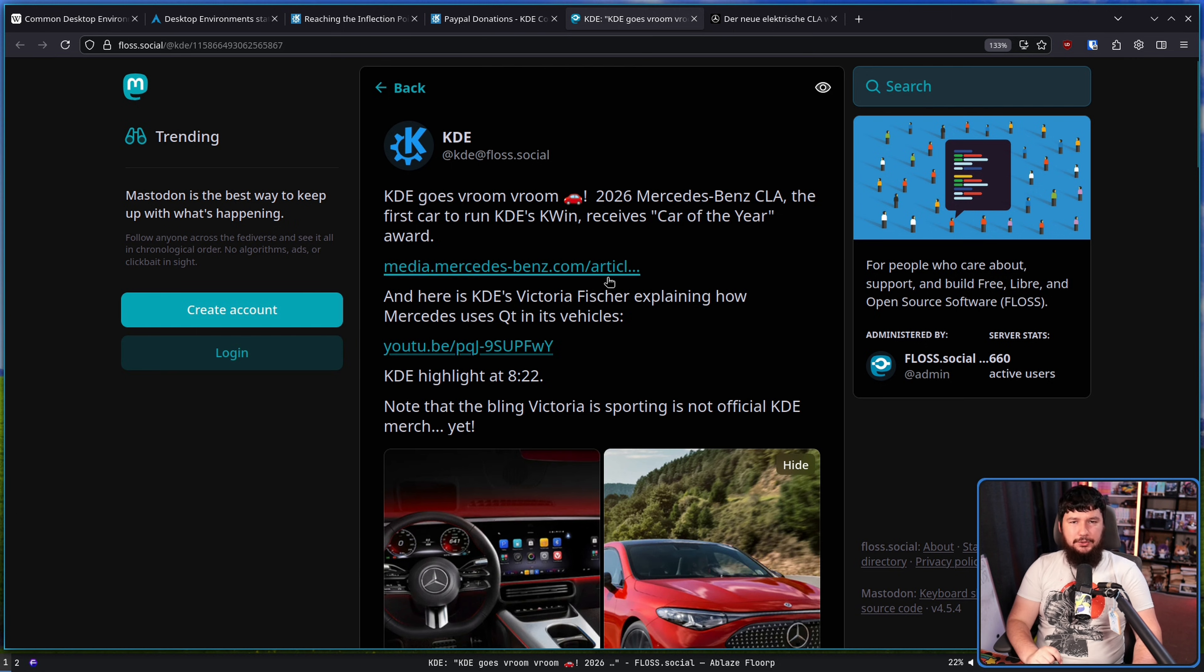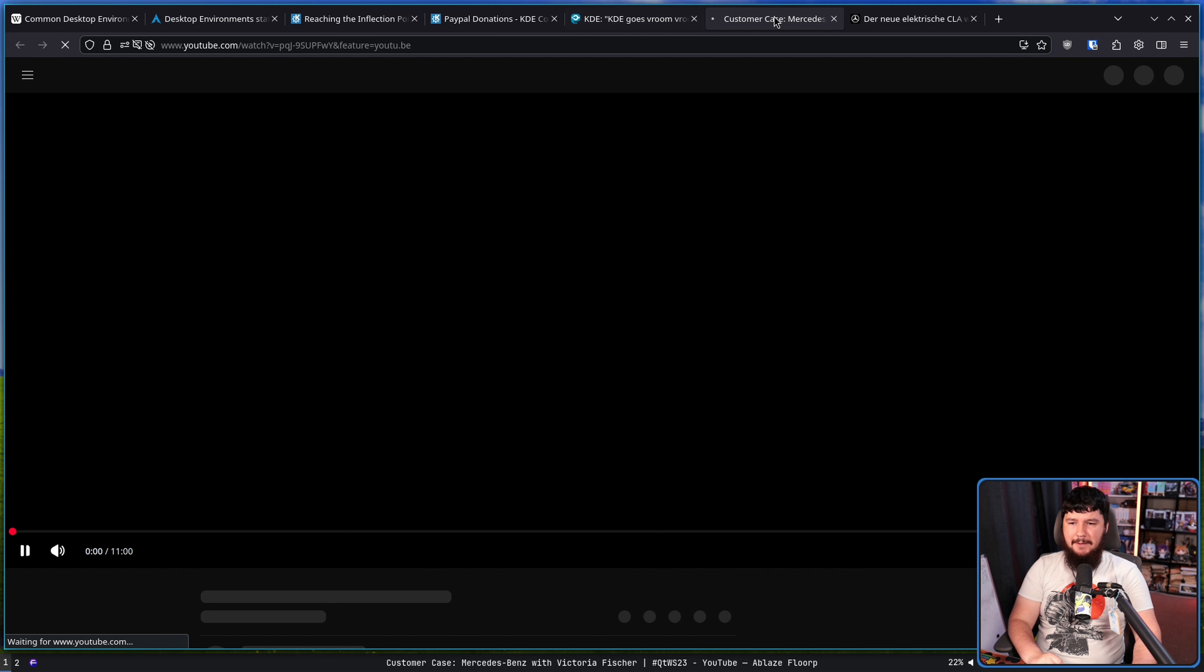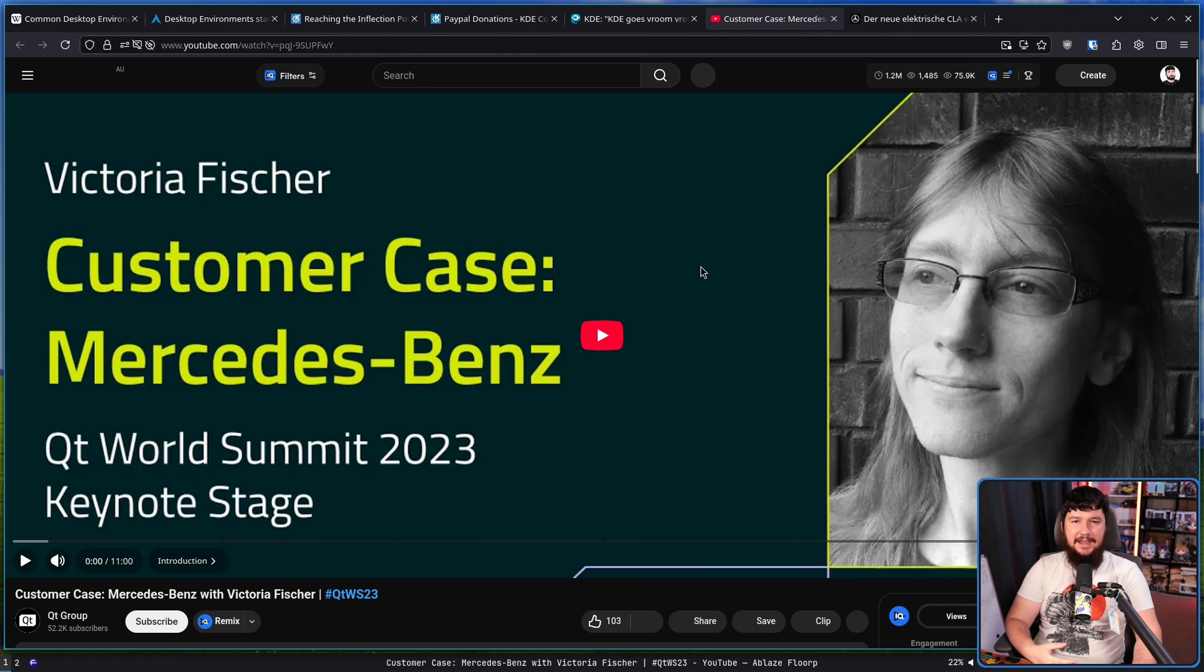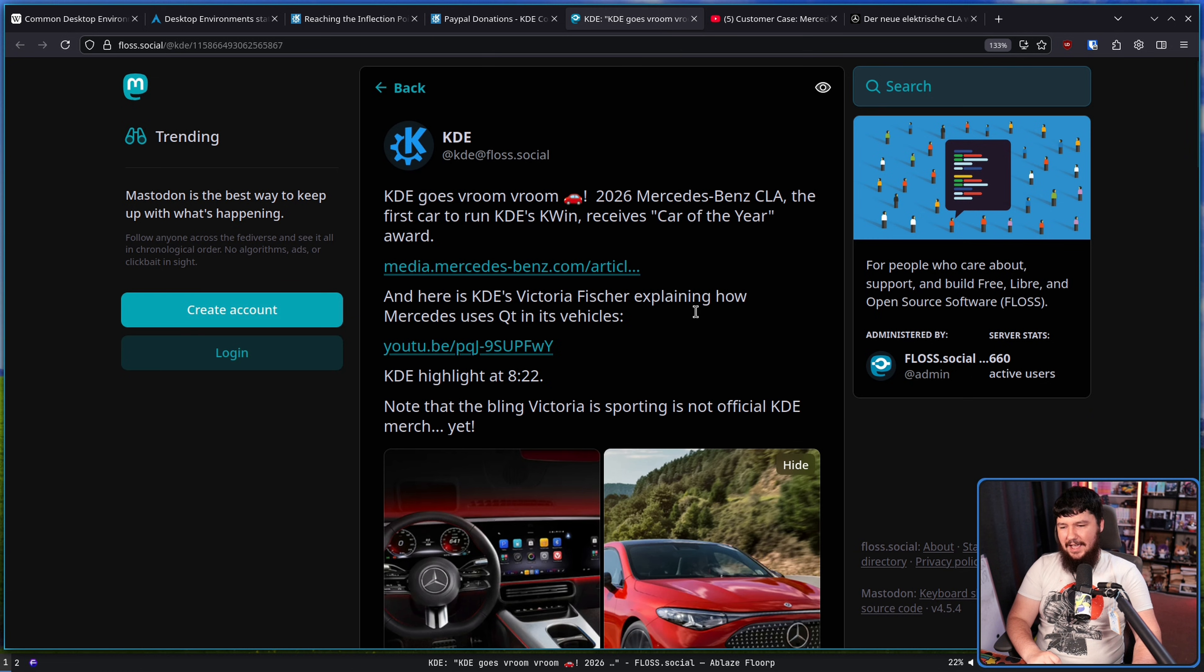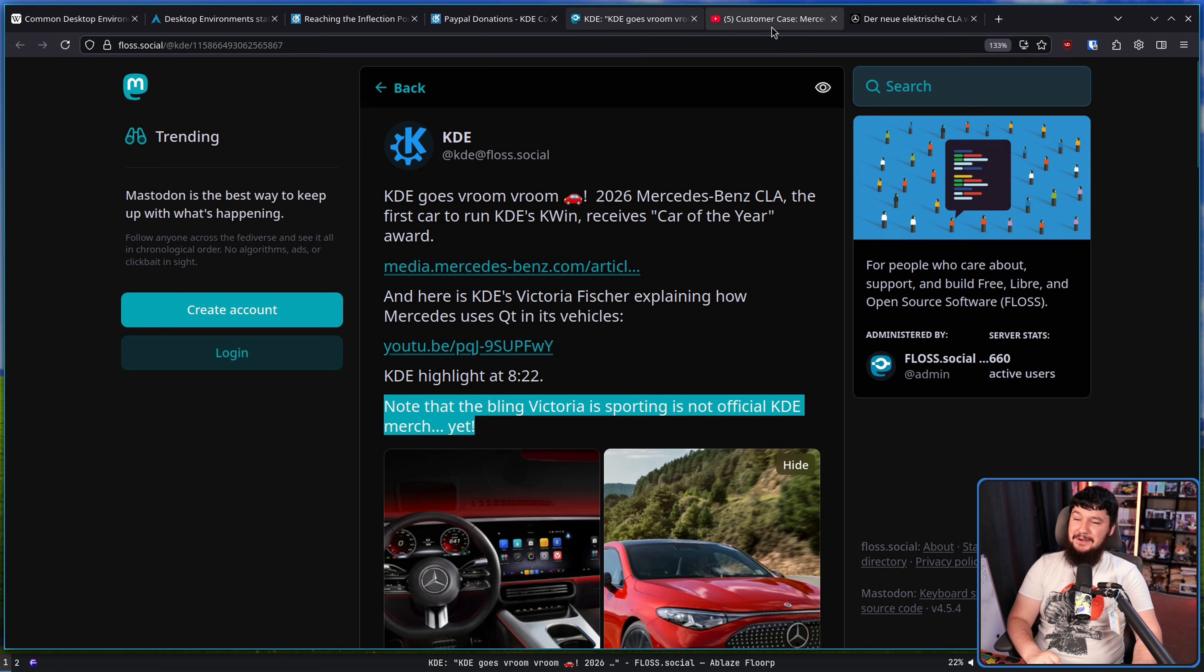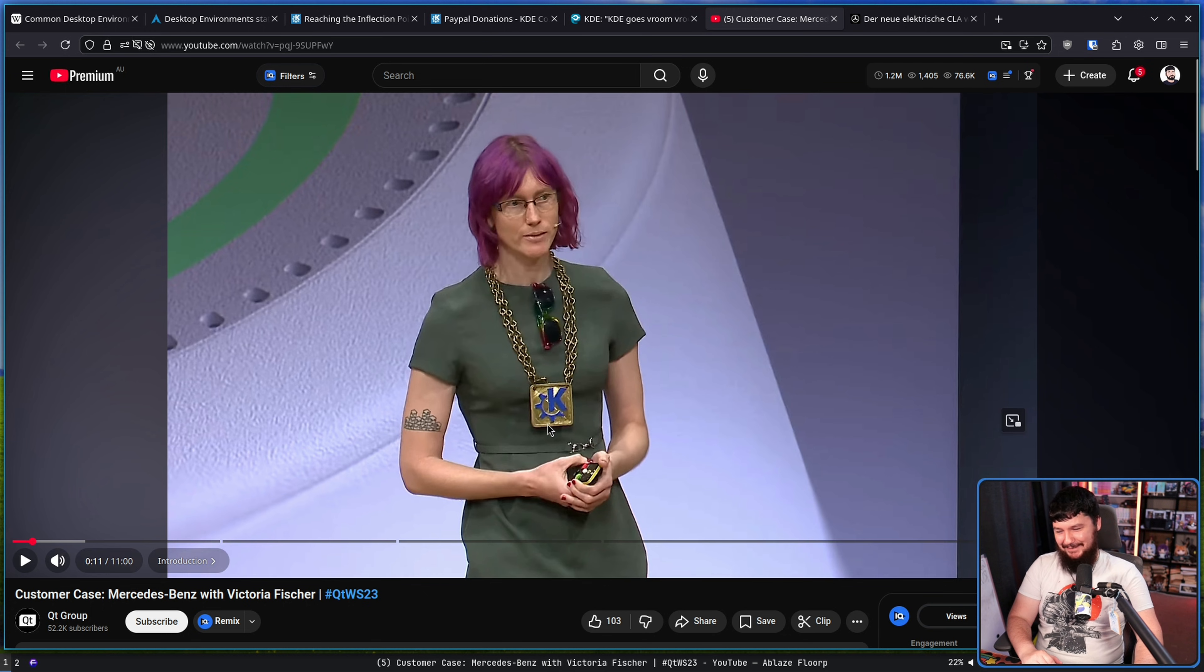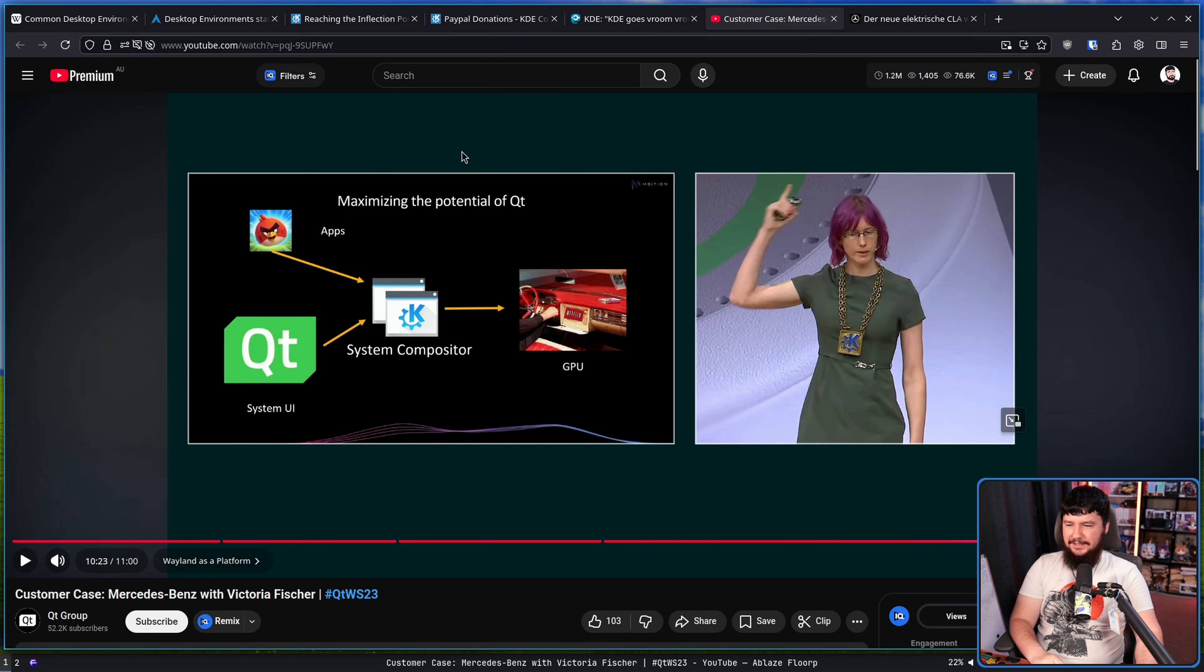But there is also a talk by Victoria Fisher of KDE back in 2023 about how Mercedes is actually using KDE software, wearing what might be the most ridiculous chain I have ever seen. Now, sadly, as is specified here, it is not yet official KDE merch. Maybe it'll happen. Hey, guys. Somebody, somebody make this happen. Where did you get this? How did you acquire this? And the talk produced one absolutely phenomenal image.